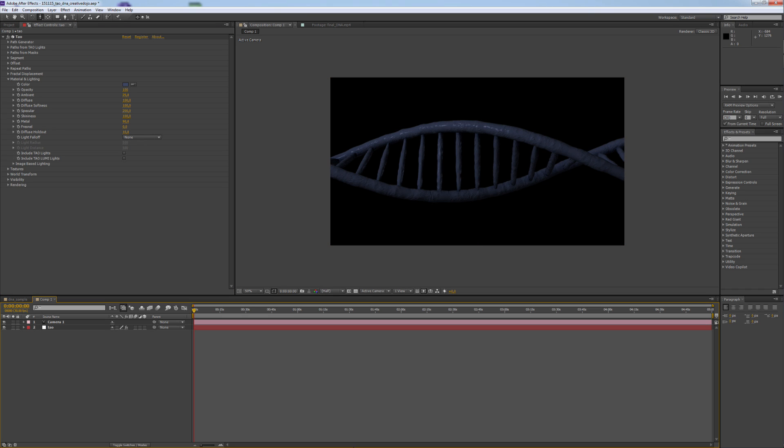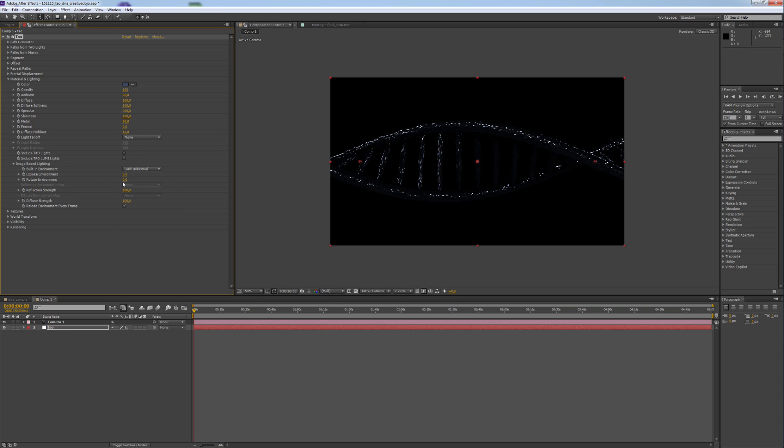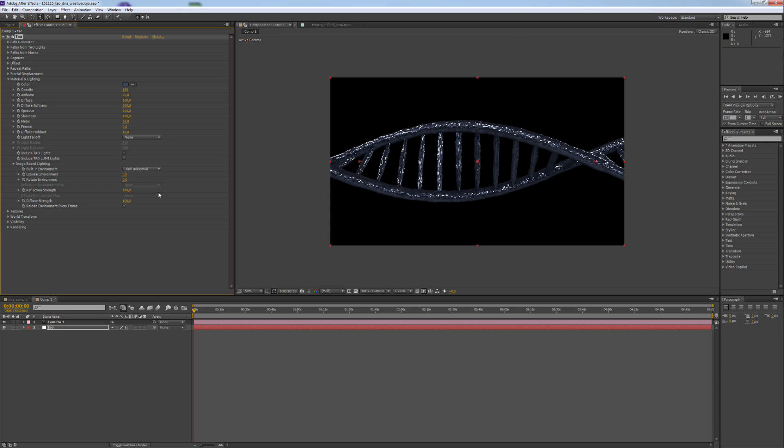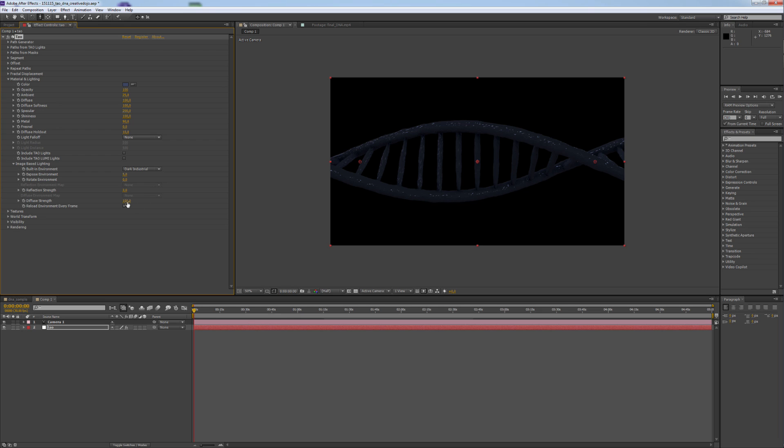To get this crystalline look, I used Image Based Lighting. I used Dark Industrial. Expose Environment goes to 5. Reflection Strength is 3. And Diffuse Strength is 45.